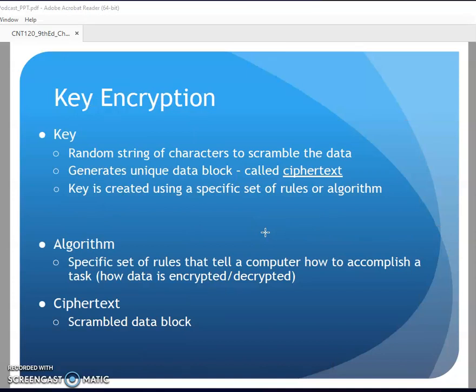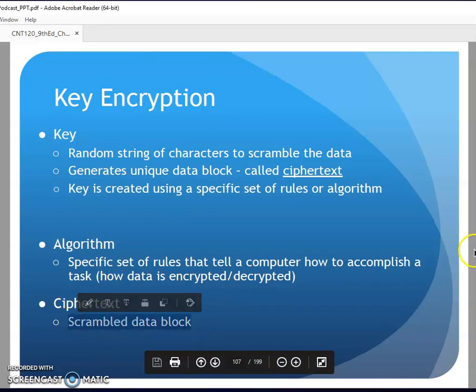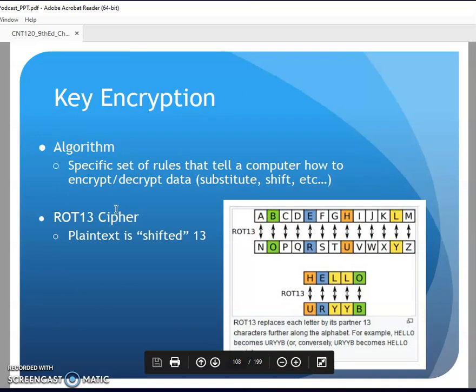With encryption we talk about private key and public key. A key is your random string of characters used to scramble the data. This is used to generate cipher text - our encrypted text. The key is created in a special manner where things get substituted and changed, and that process can be reversed on the other end. That's the algorithm - how am I encrypting, how am I decrypting - and cipher text is my scrambled data.